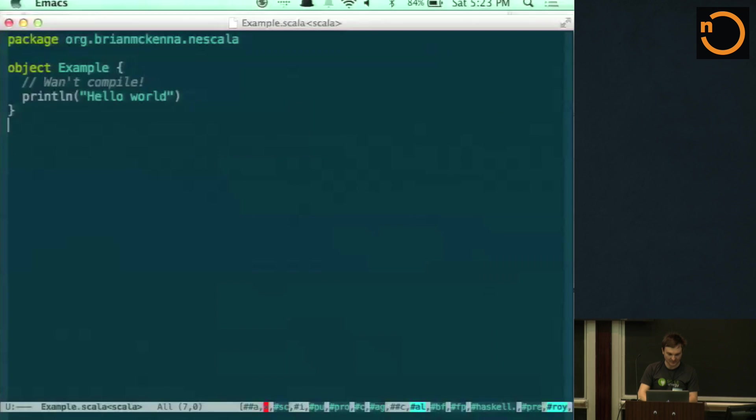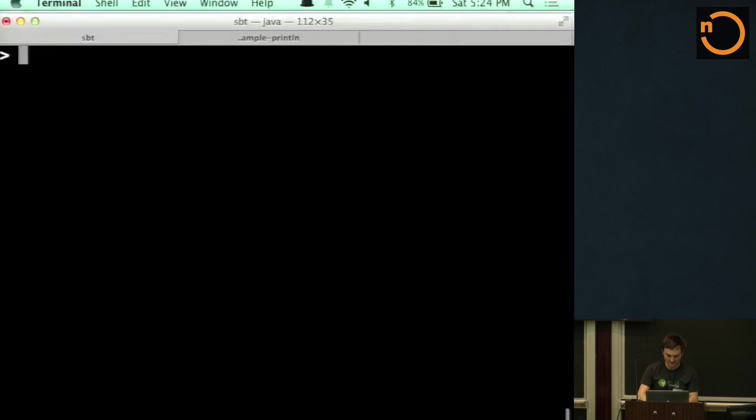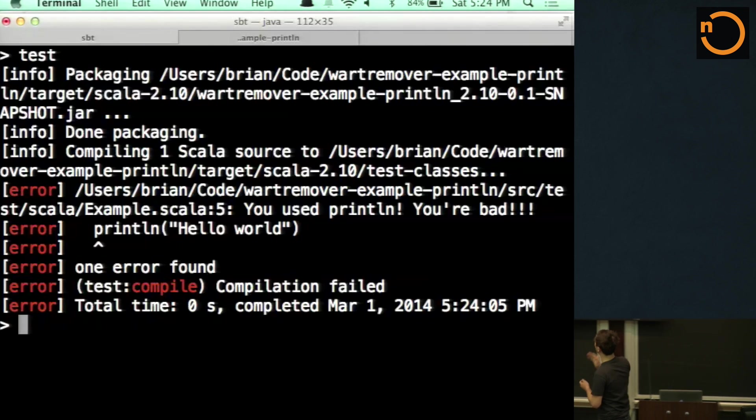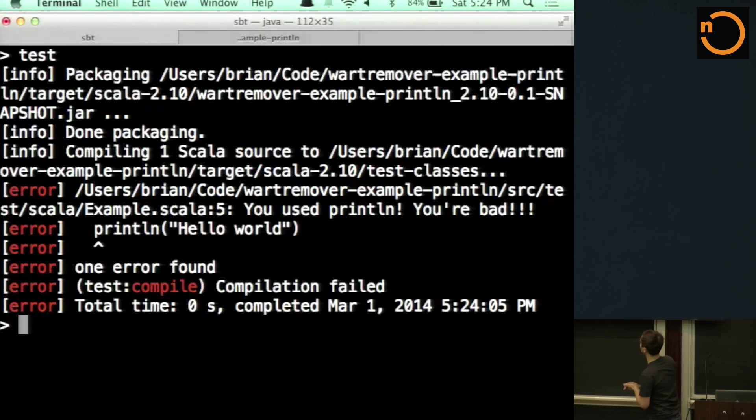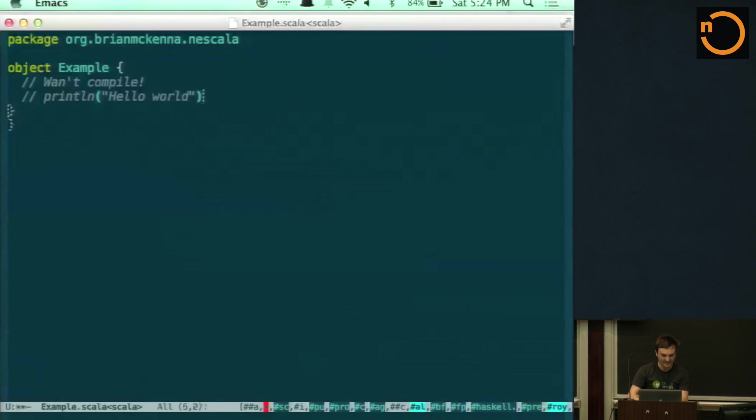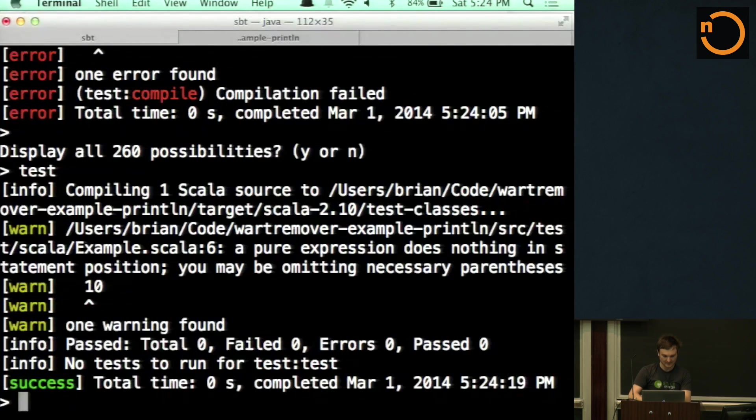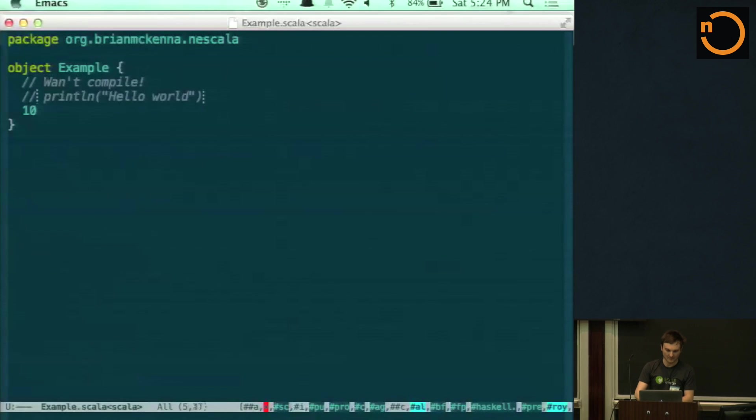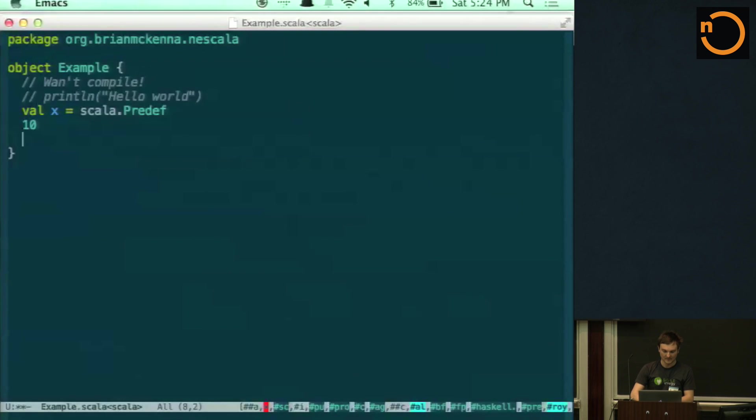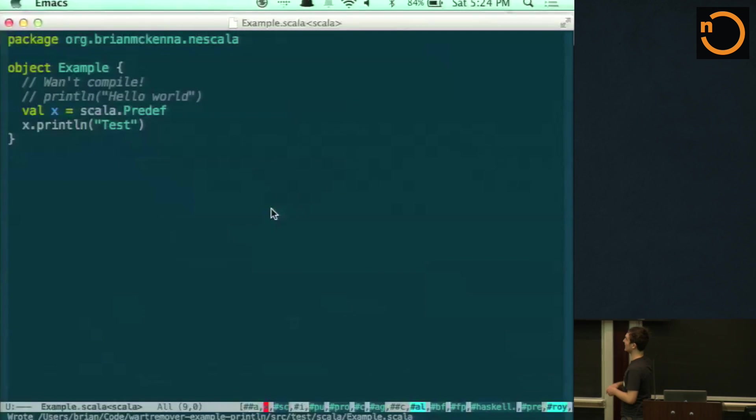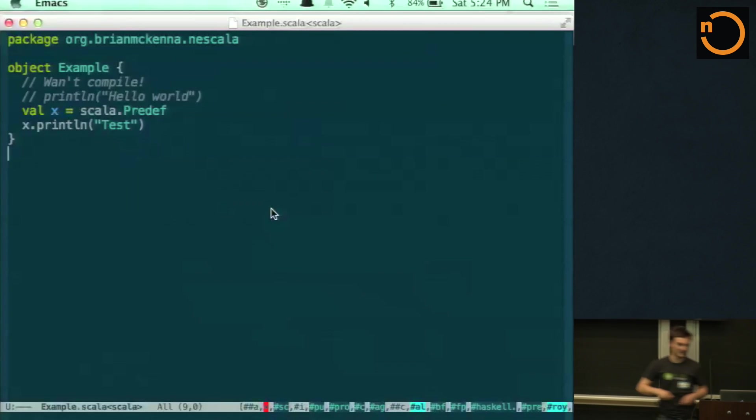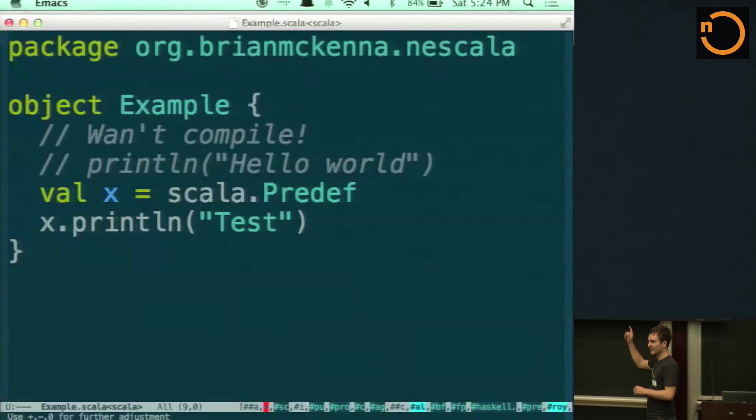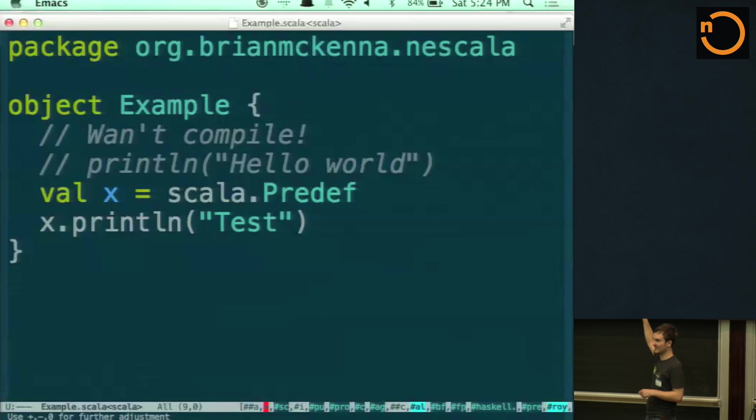So there you go. It says now, yeah, you use println, so you're bad. I'll demonstrate that it actually works without println. And then we can actually use other things. There we go. So test passed even though there's no test. So one thing, the reason why I've got the subtype there, is if I go val x equals predef, and then I do x dot println. Does that make sense now? So we're not actually accessing println on predef, we're accessing it on x, which is a subtype of predef, I guess.